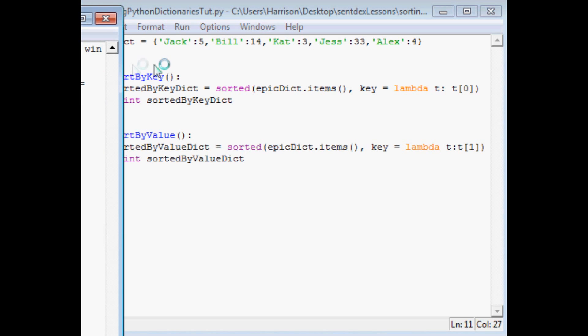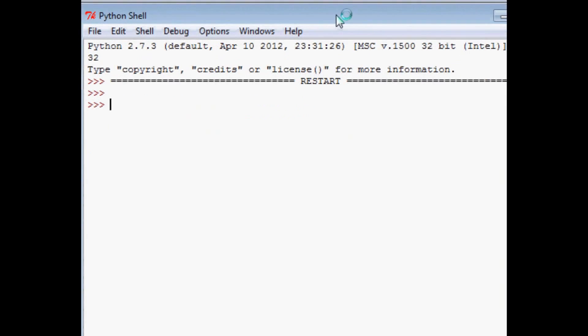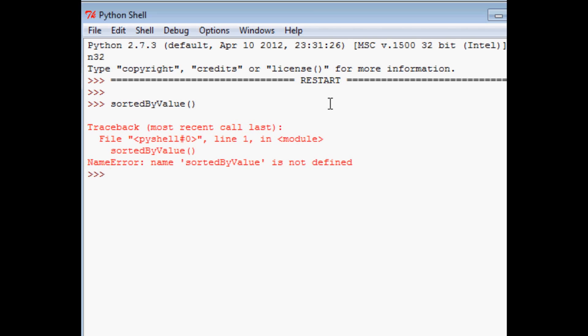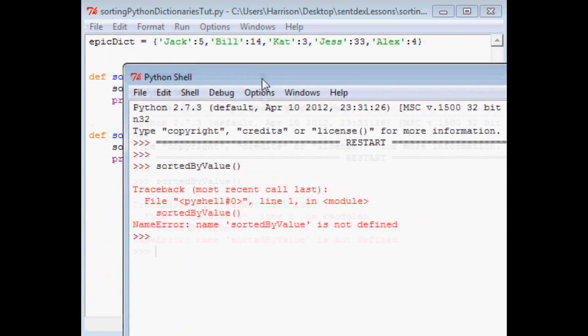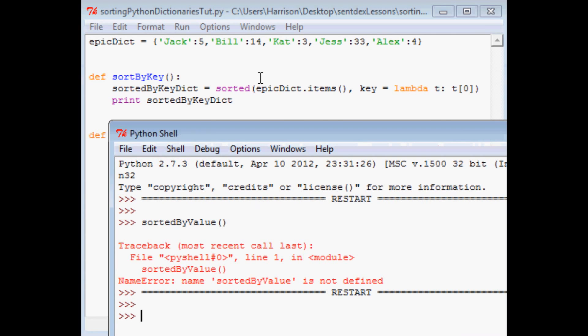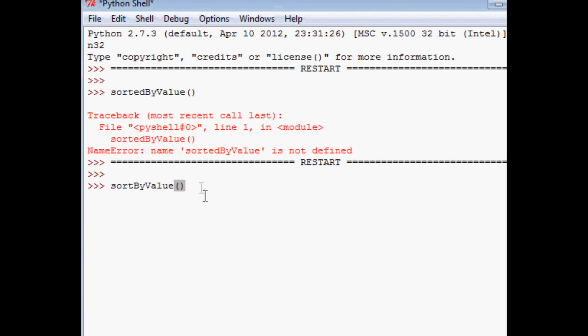Drag it on over here so we can see it sortedByValues, the name of our function. So we'll say sortByValue, call it. Oh, we called the wrong thing. We'll run it one more time. It's just sortByValue.